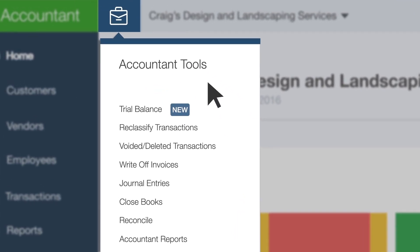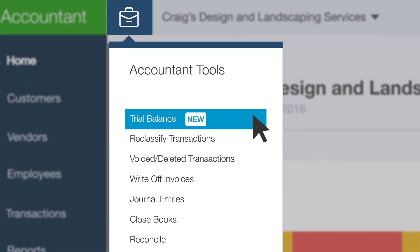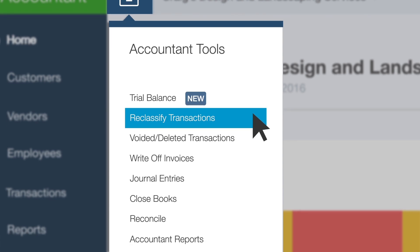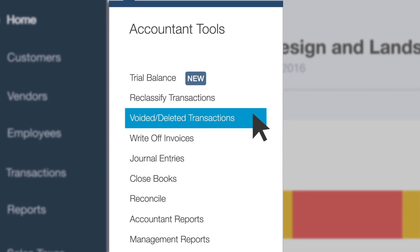What will you find in the Accountant Toolbox? The Trial Balance feature was designed by accountants and only for accountants to save valuable time at year-end and during tax season. Reclassify Transactions allows you to reclassify multiple transactions at once instead of one by one, saving valuable time. The Voided Deleted Transaction Report is a shortcut to the audit log through the Accountant Toolbox.